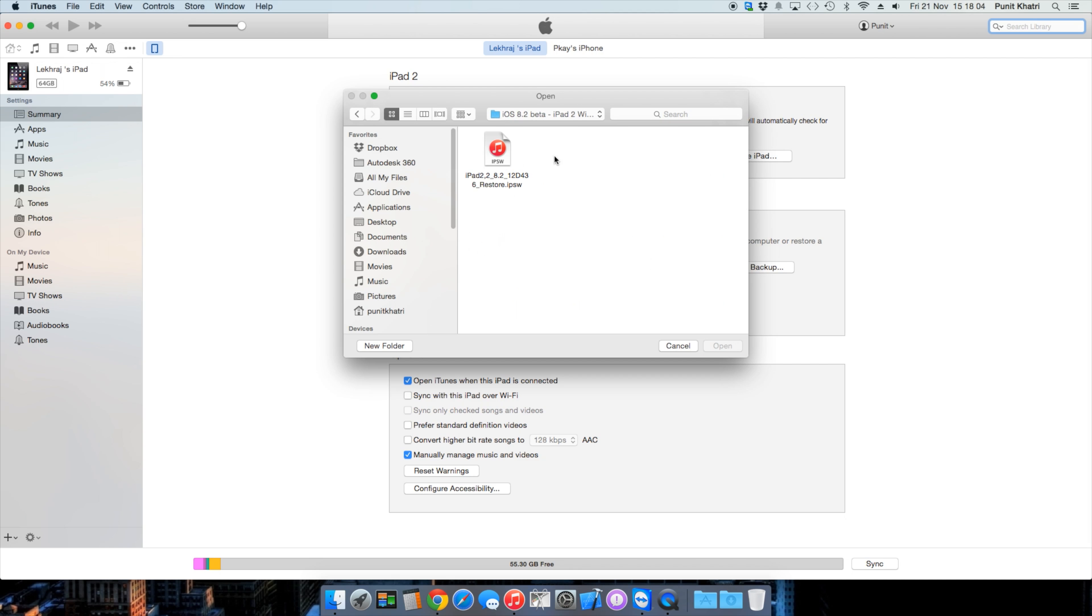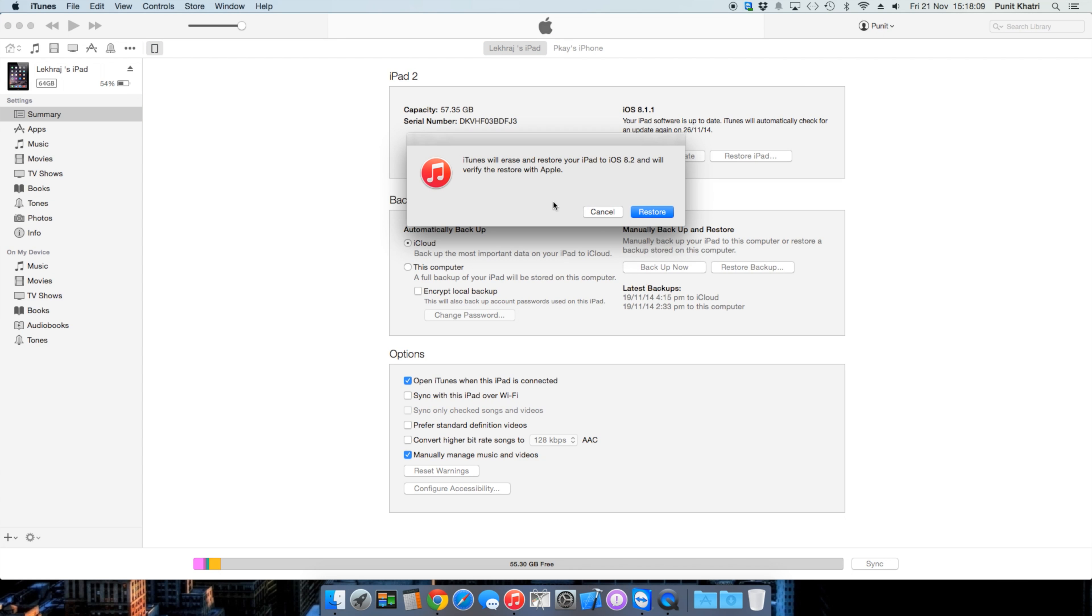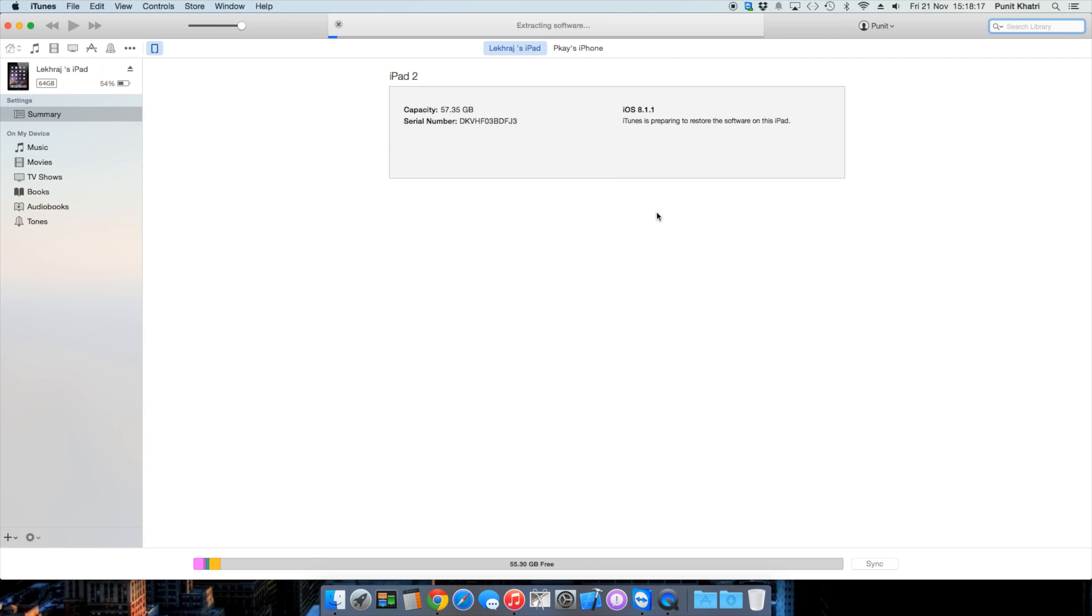iTunes will prompt that it will erase and restore your iPad to iOS 8.2 and verify the restore with Apple. Just tap 'Restore.'